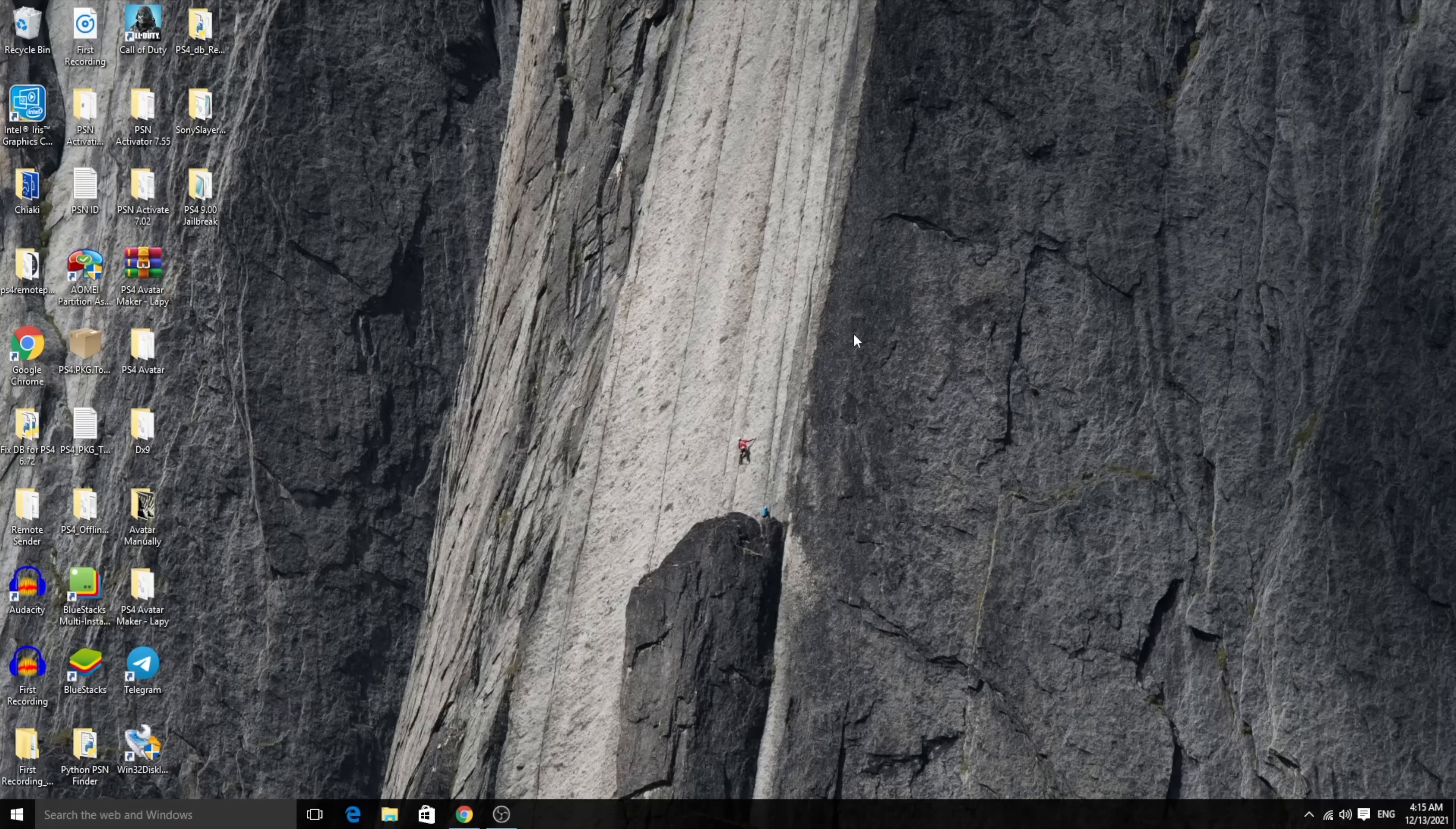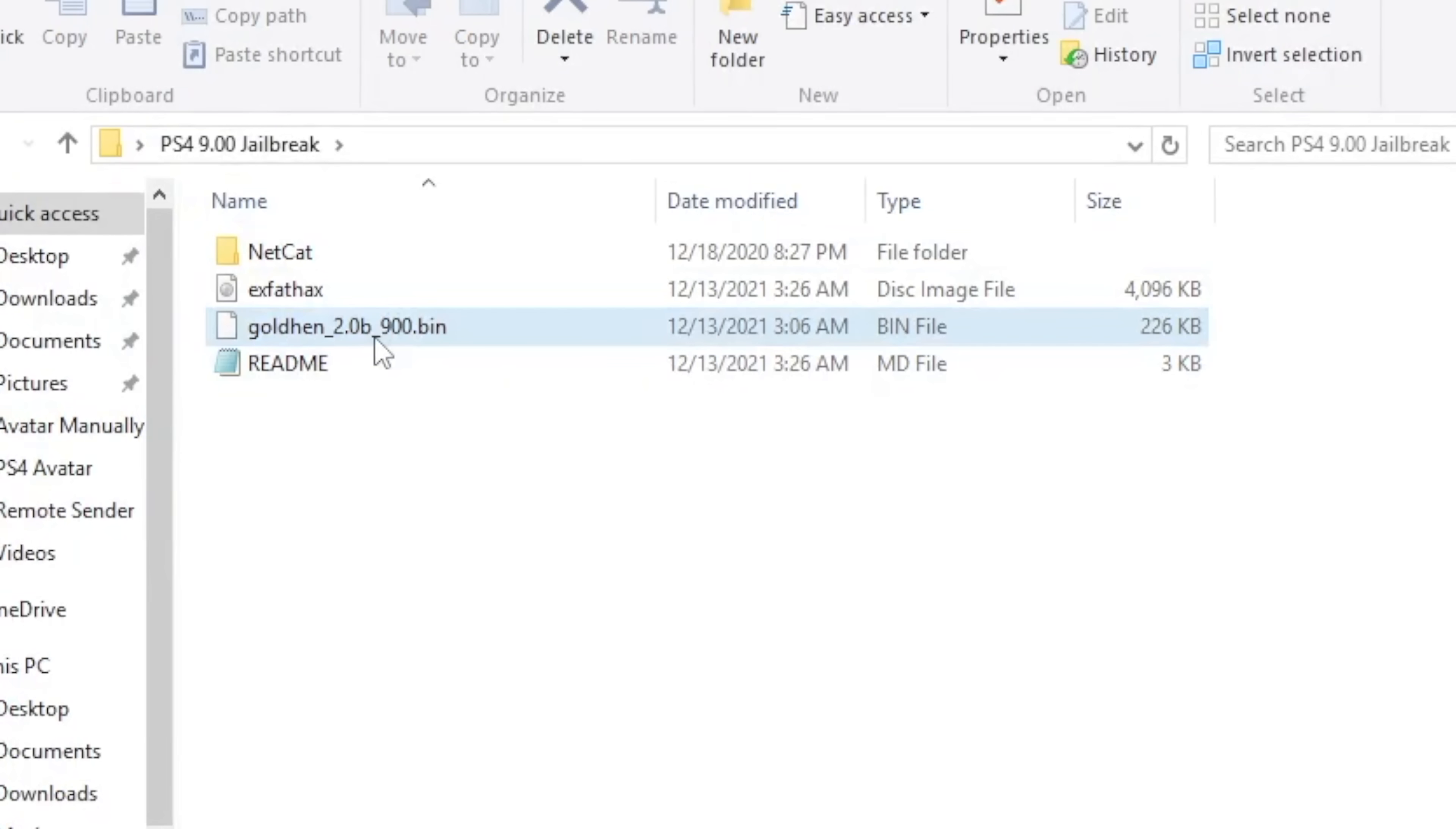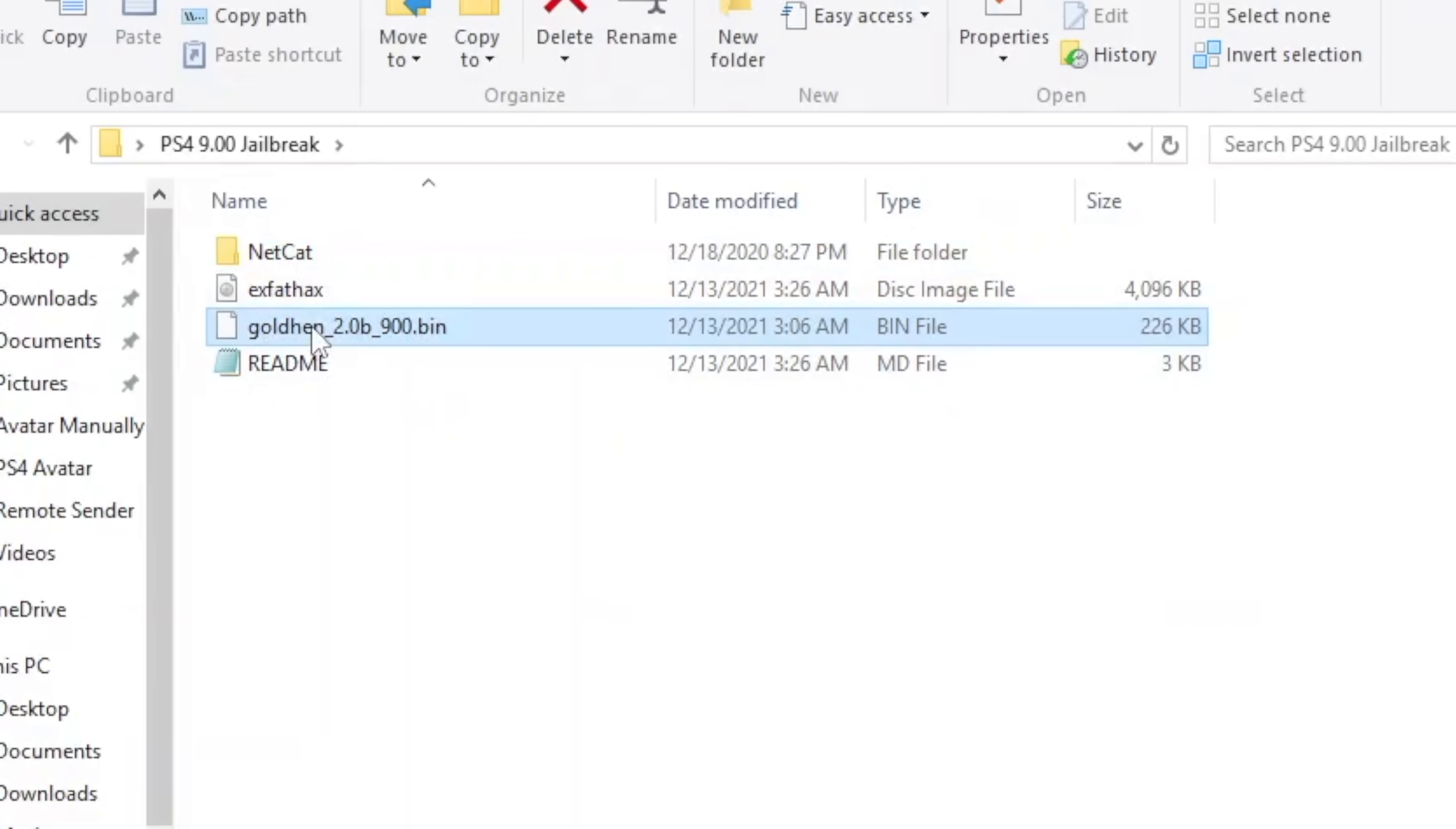All right, so here we are on the system right now. I created a folder called PS4 9.00 jailbreak of all the essential things that we need. Of course, you need the Golden HEN 2.00 payload for 9.00 firmware. You also need the image file in order to flash your USB pen drive. Finally, you also need Netcat to send this particular payload to the PS4. I know it sounds a little complicated, but there is a method being worked on right now. Eventually we'll be having it pretty easy where we can just get it done from the website.